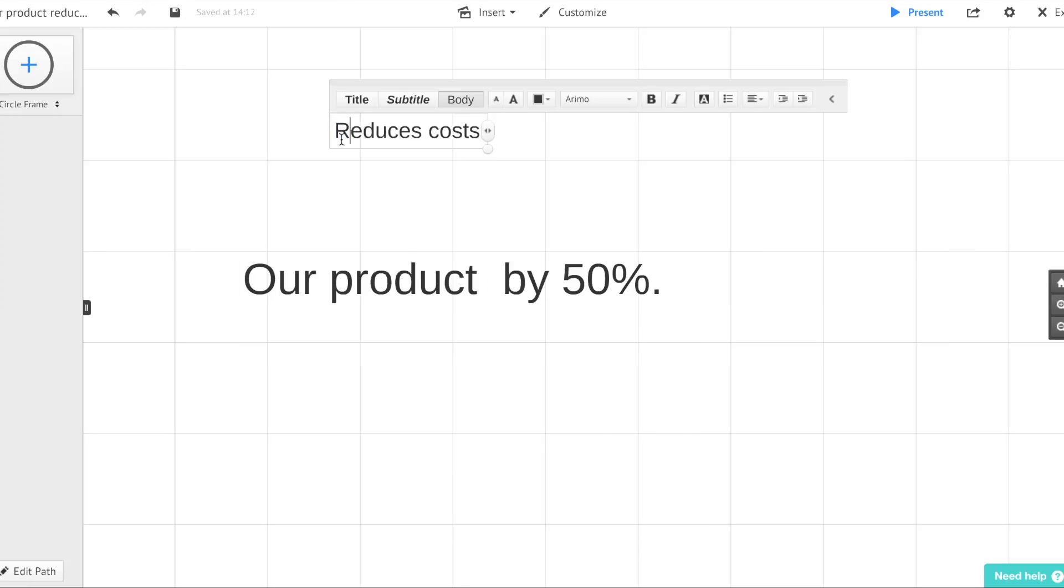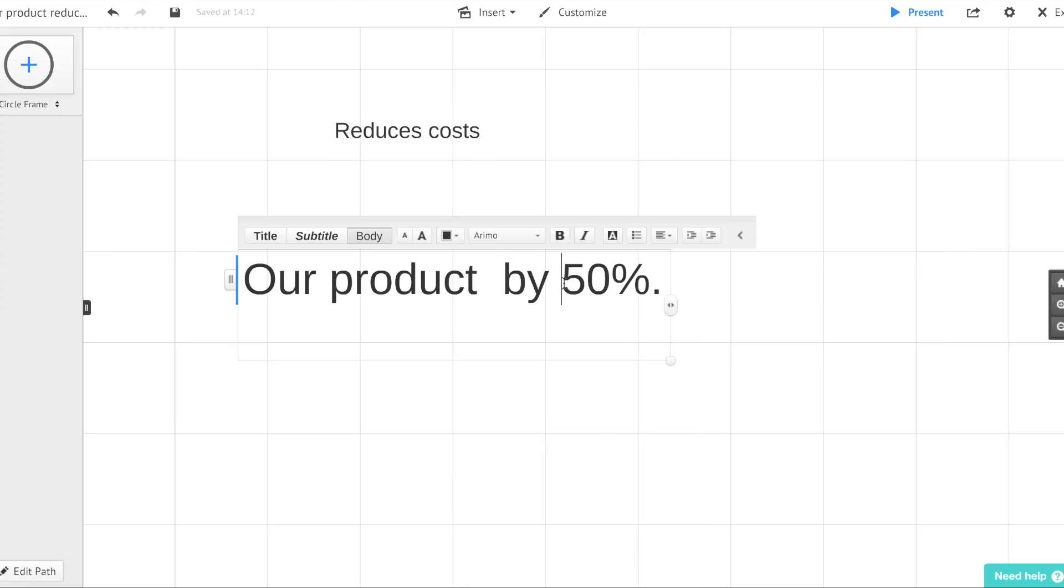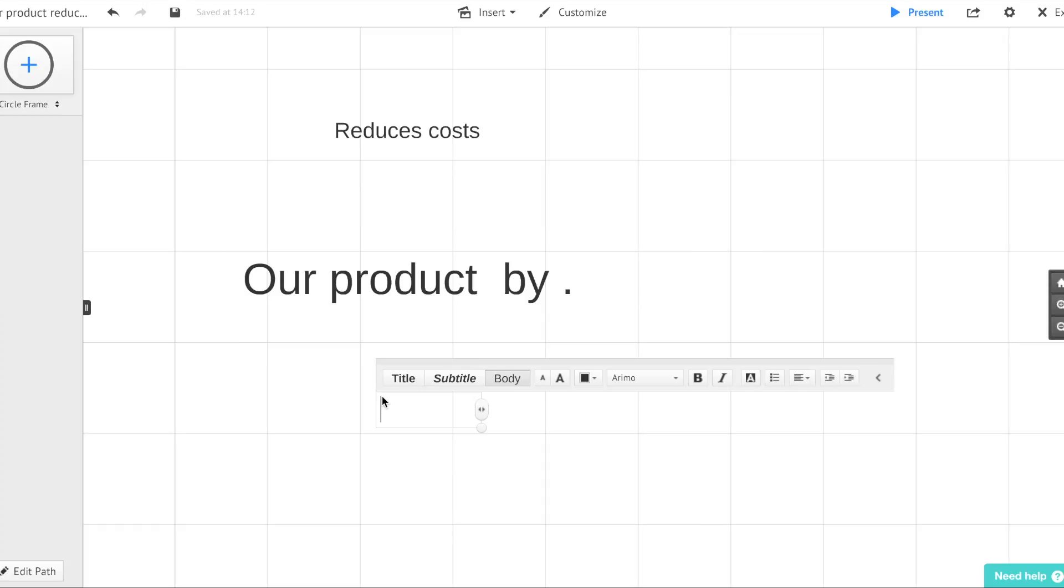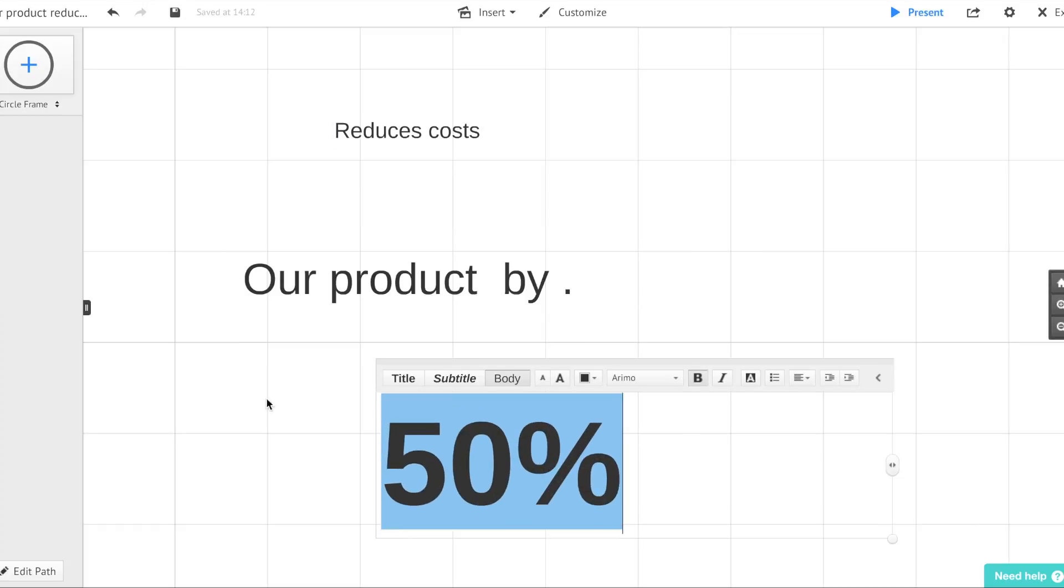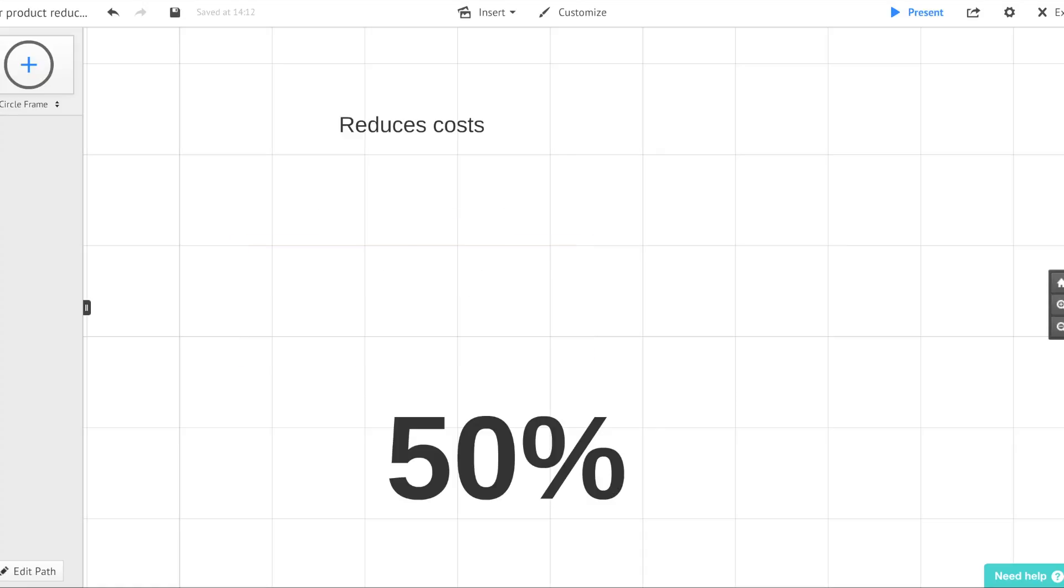First remove the words that don't need to be on the screen. These are the words you'll be saying yourself anyway and don't really need to be there.